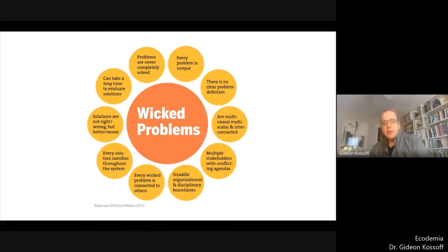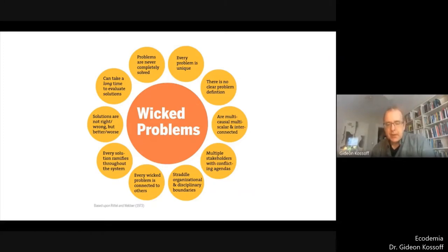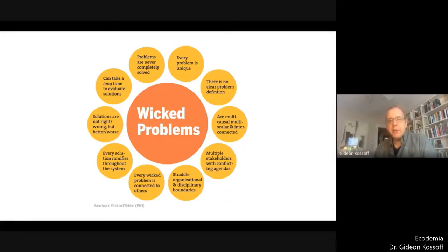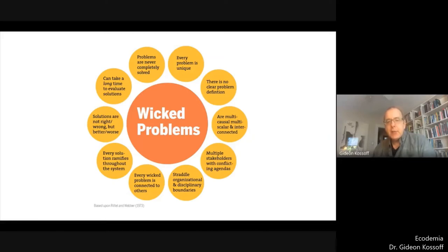Transition design sets out to address a class of problems often referred to as wicked problems, and it argues that most of the large complex problems we collectively face have this character. You can see on the slide some of the key features of wicked problems: they're multi-causal, multi-scalar, interconnected, and they straddle disciplinary and organisational boundaries. They're connected to each other.